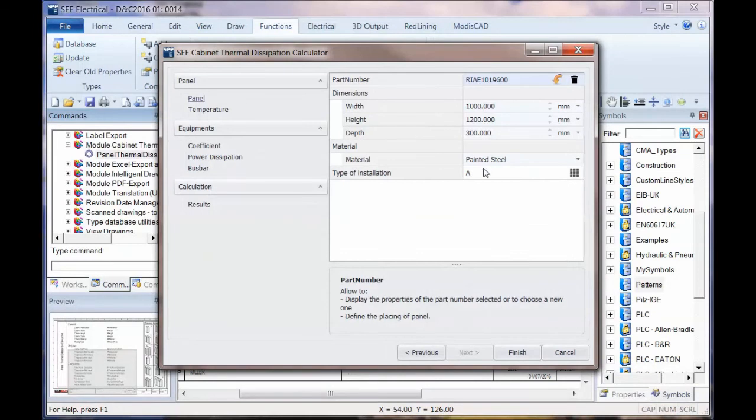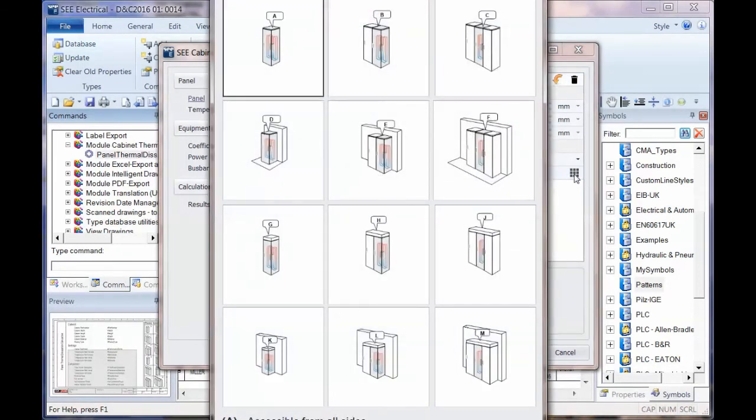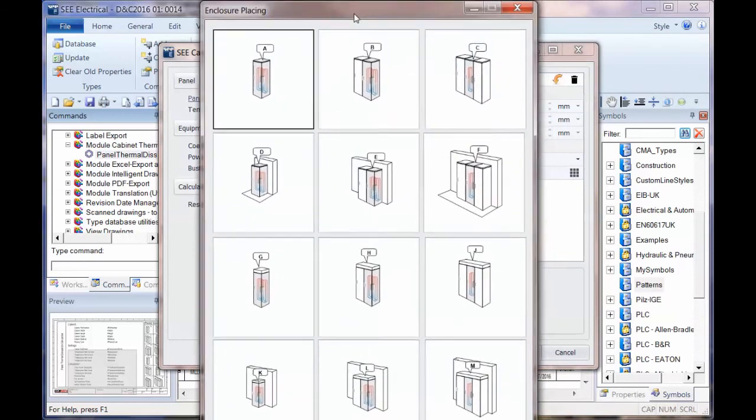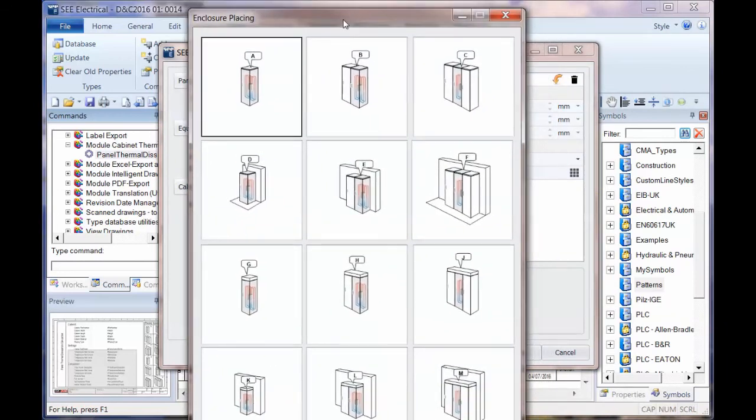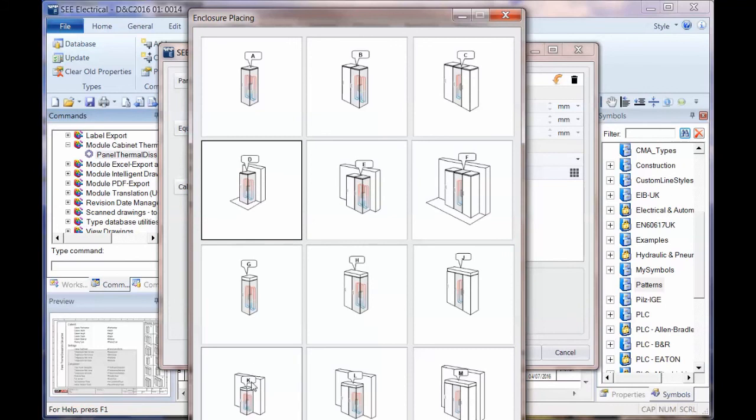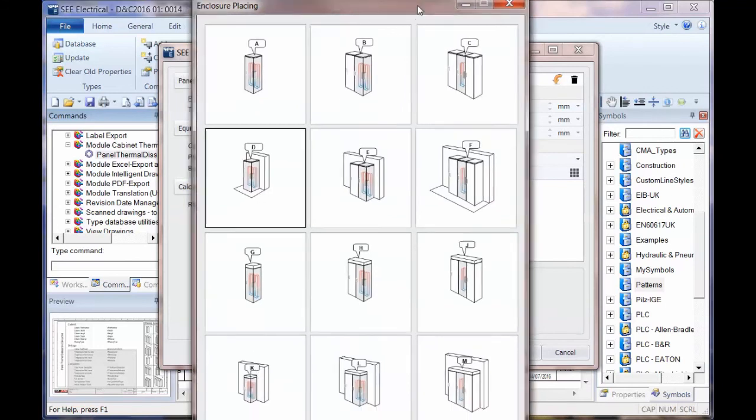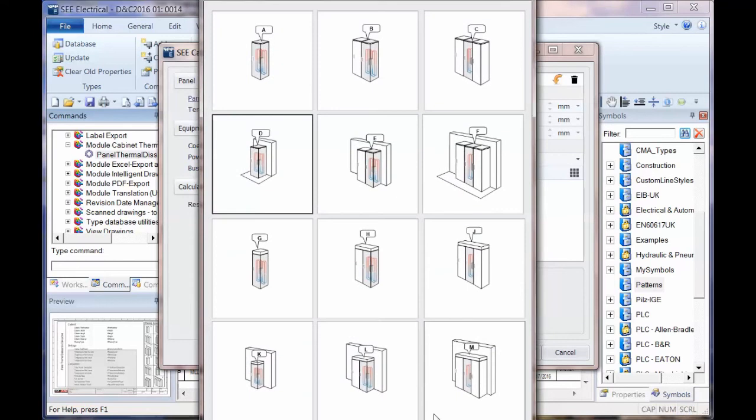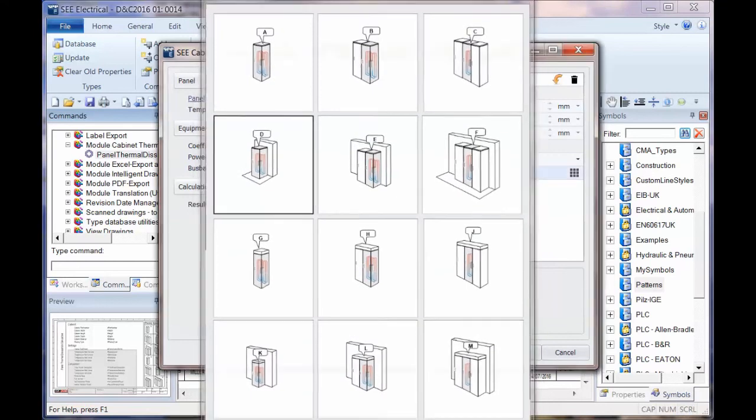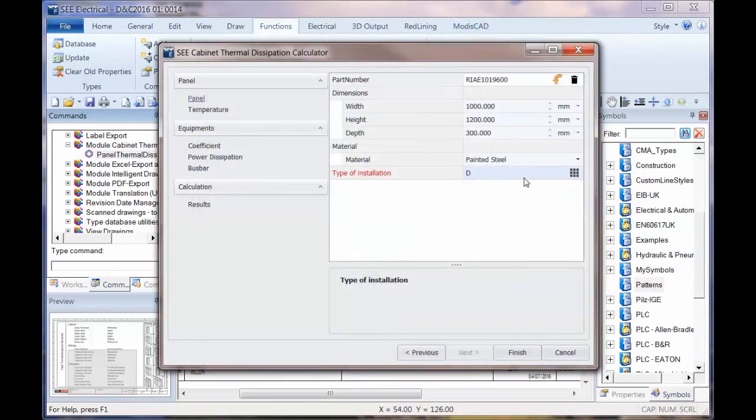We've got those parameters. We can now say how it's going to be installed. So its position and we've got the enclosure placing types here. So as soon as I click on, for instance, against a wall, it doesn't have anything placed on top of it, but it's just going to be placed against the wall on its own. So I'm then going to click on OK and that's type D.